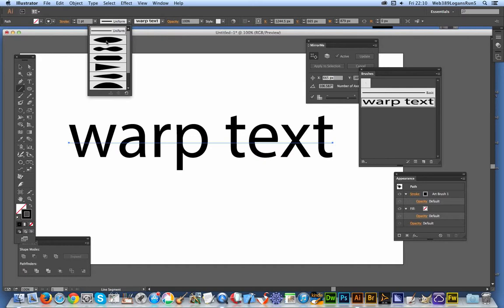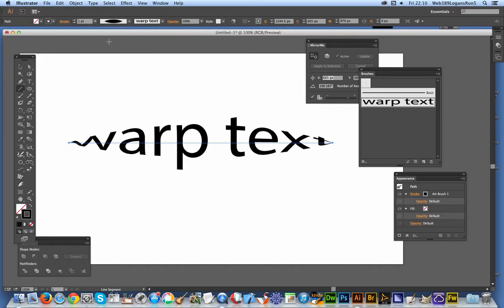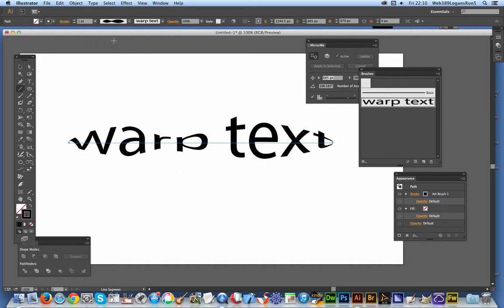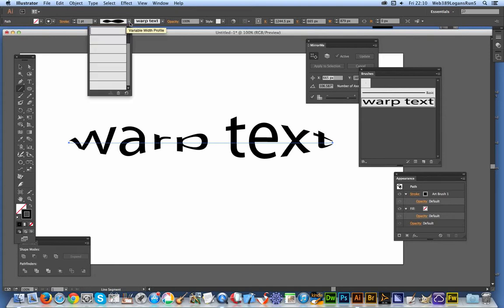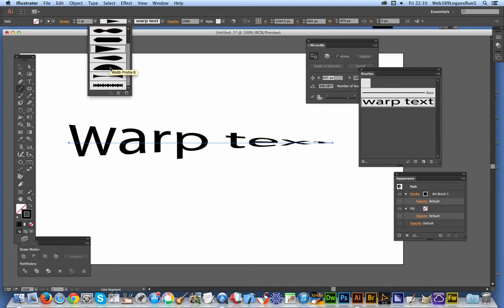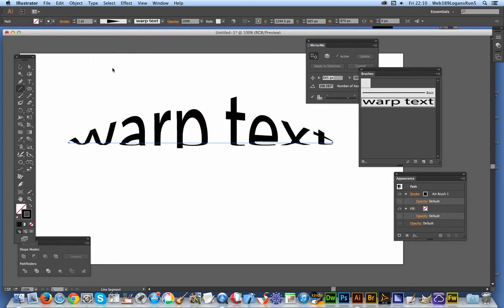You can just do different warps by running through these options, and of course you can actually modify the warp itself.